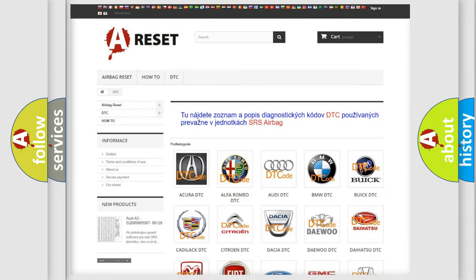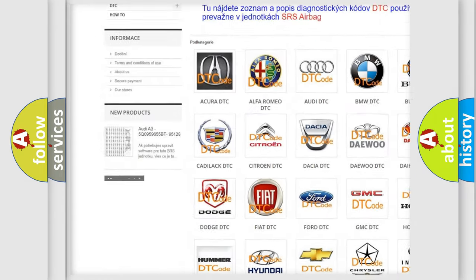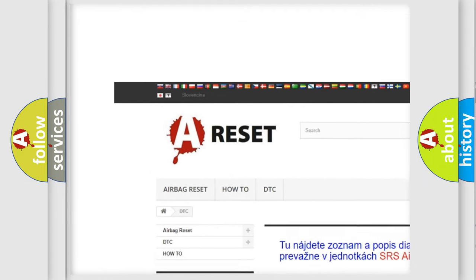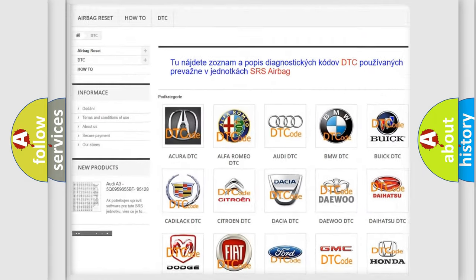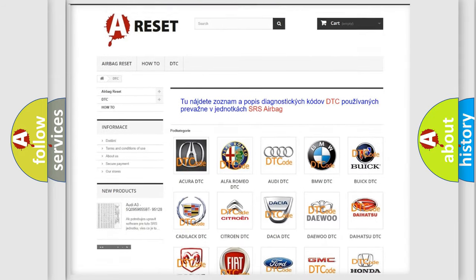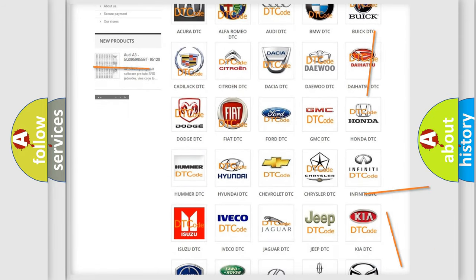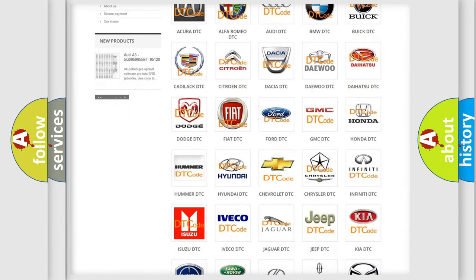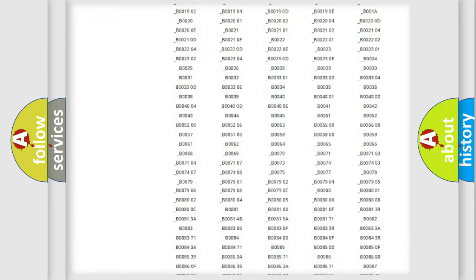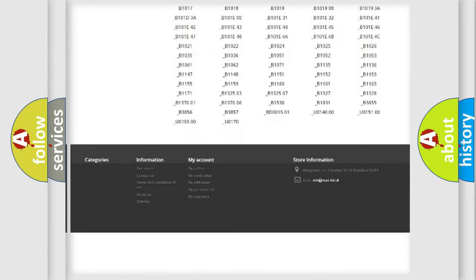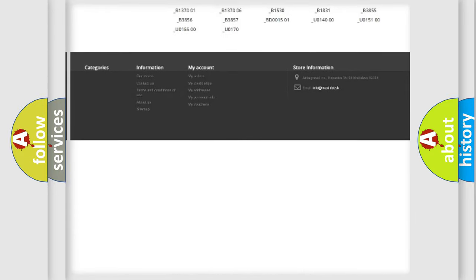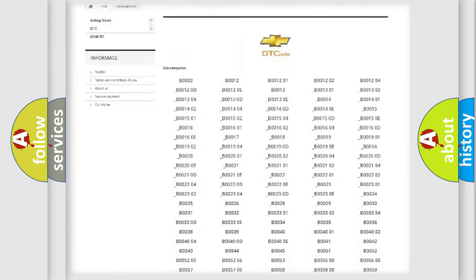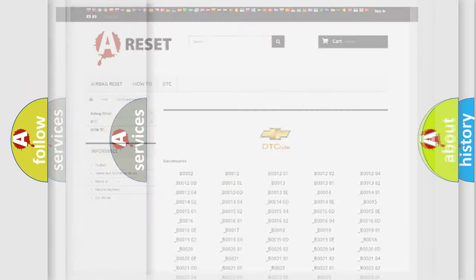Our website airbagreset.sk produces useful videos for you. You do not have to go through the OBD2 protocol anymore to know how to troubleshoot any car breakdown. You will find all the diagnostic codes that can be diagnosed in Chevrolet vehicles, plus many other useful things.